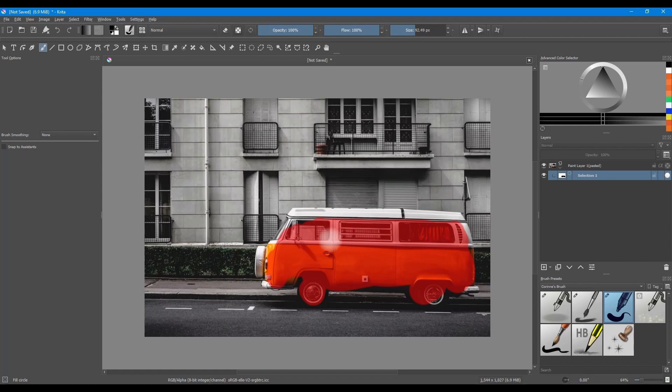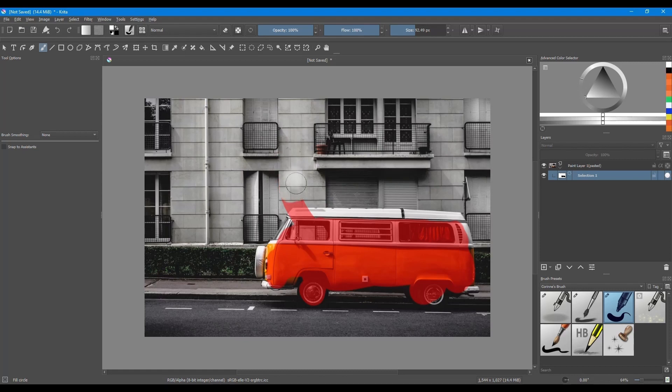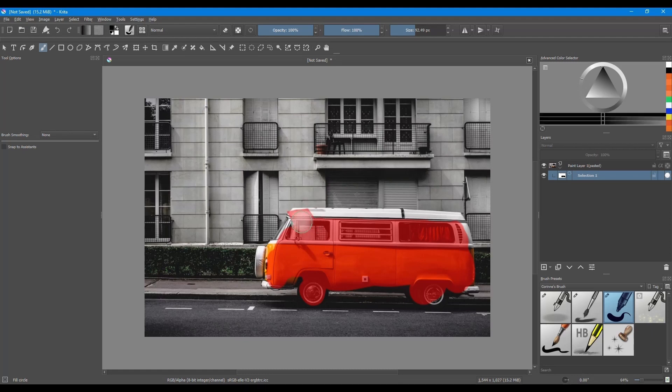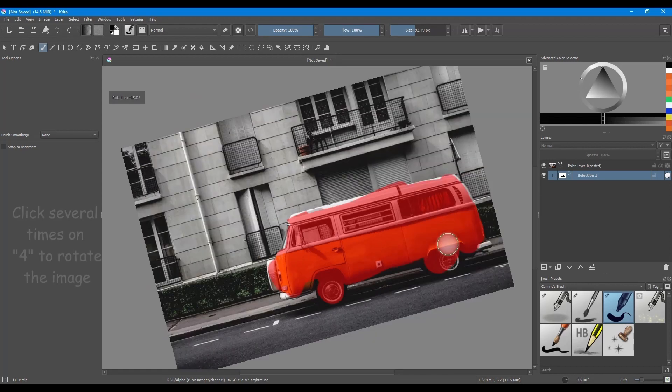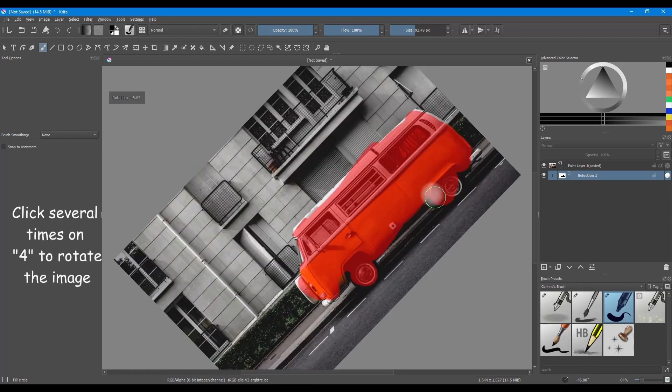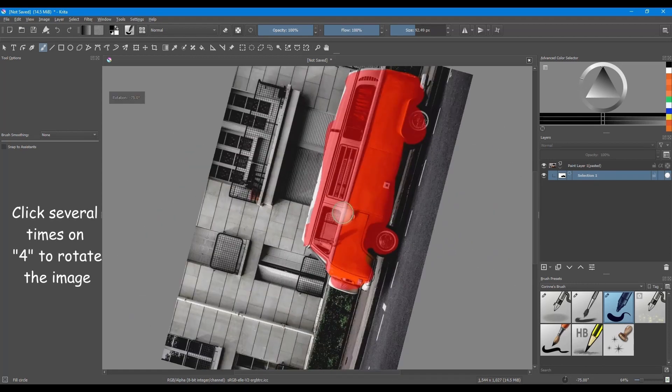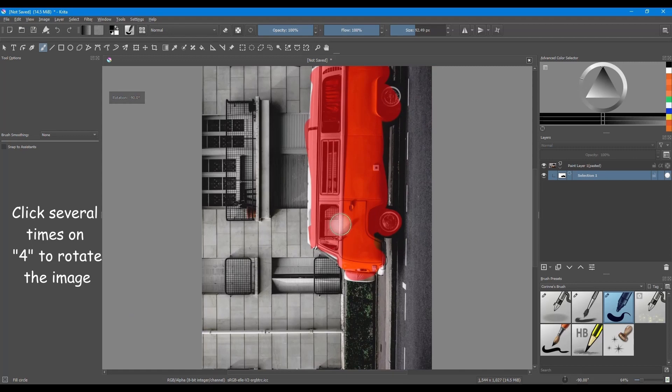If you make a mistake, just click X to switch to the white color. Here, white acts as an eraser. Switch back to black to continue selecting the van. Don't forget to adjust the size of your brush as needed. Finally, you can also rotate and zoom in and out of the image to have a better access to small areas.